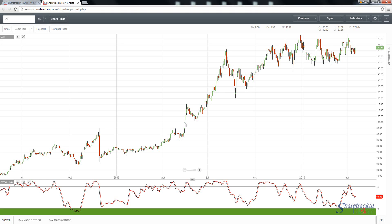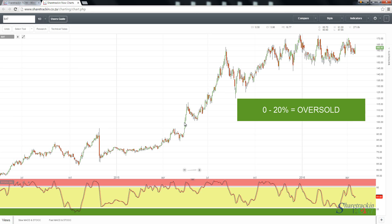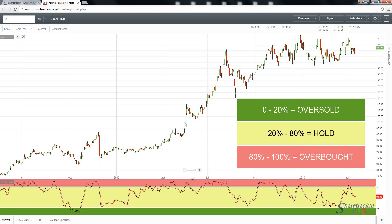The theory behind the stochastic is as follows: you have a 0–20% level, a 20–80% level, and an 80–100% level. If you look to the right-hand side of the graph, you will see those zones marked. The 0–20% zone is seen as oversold, the 20–80% zone is called the holding phase, and the 80–100% zone is referred to as overbought.